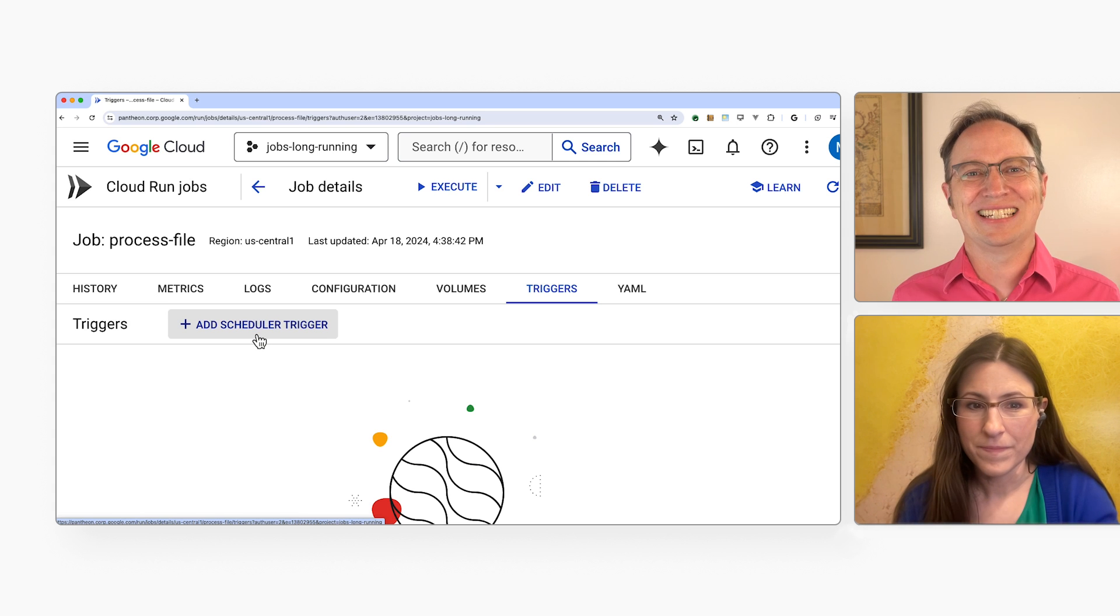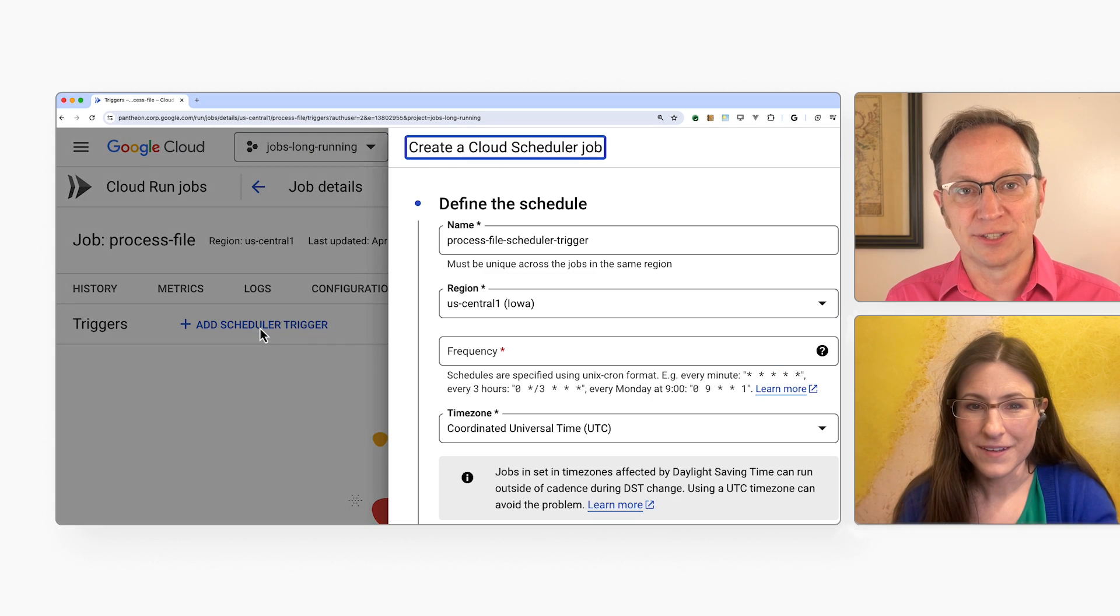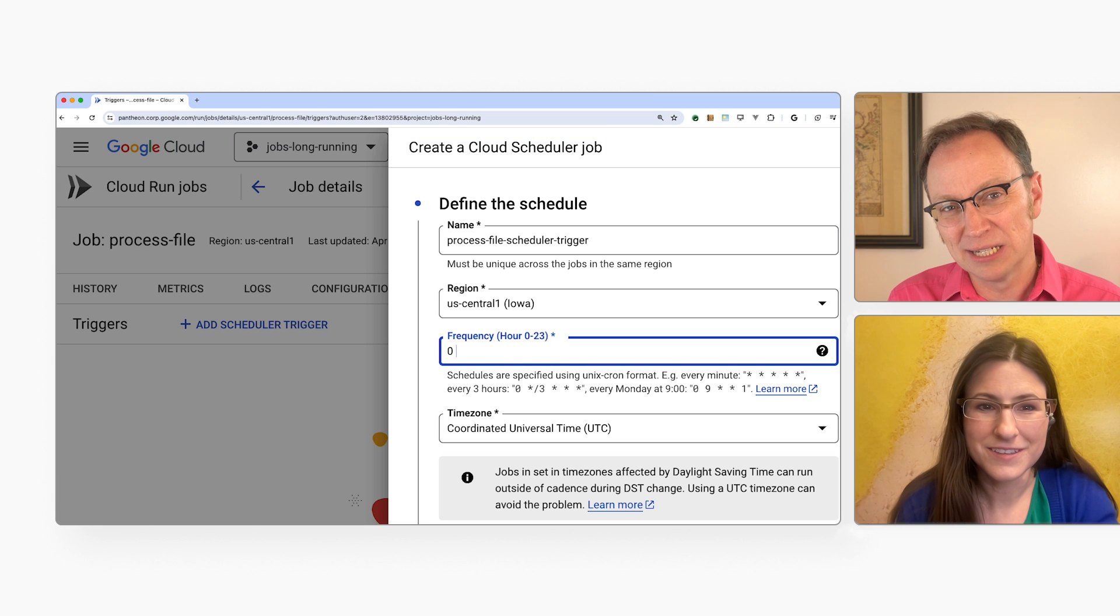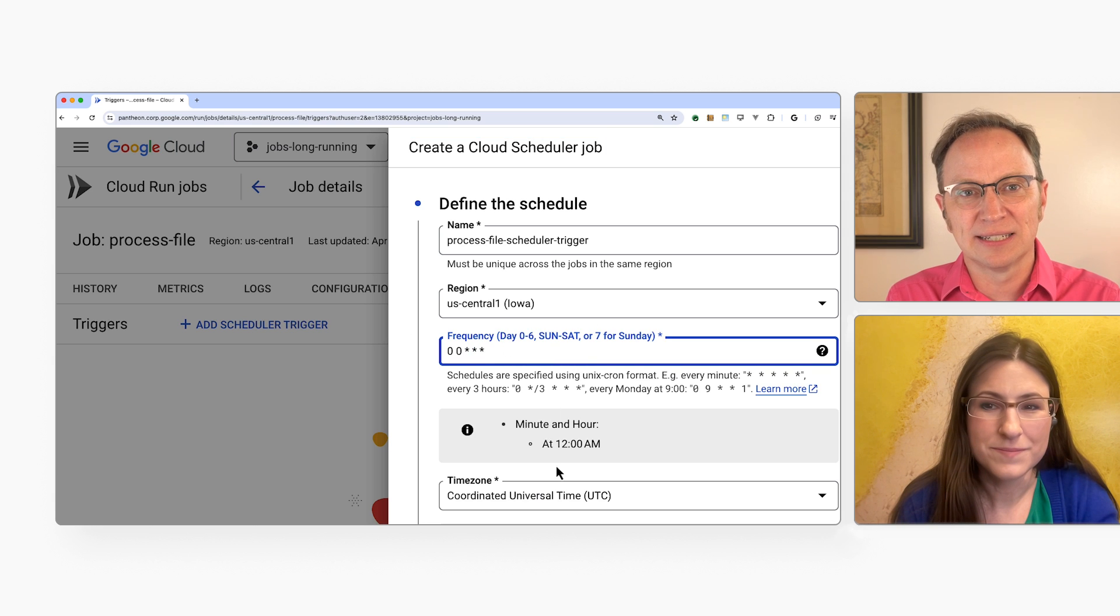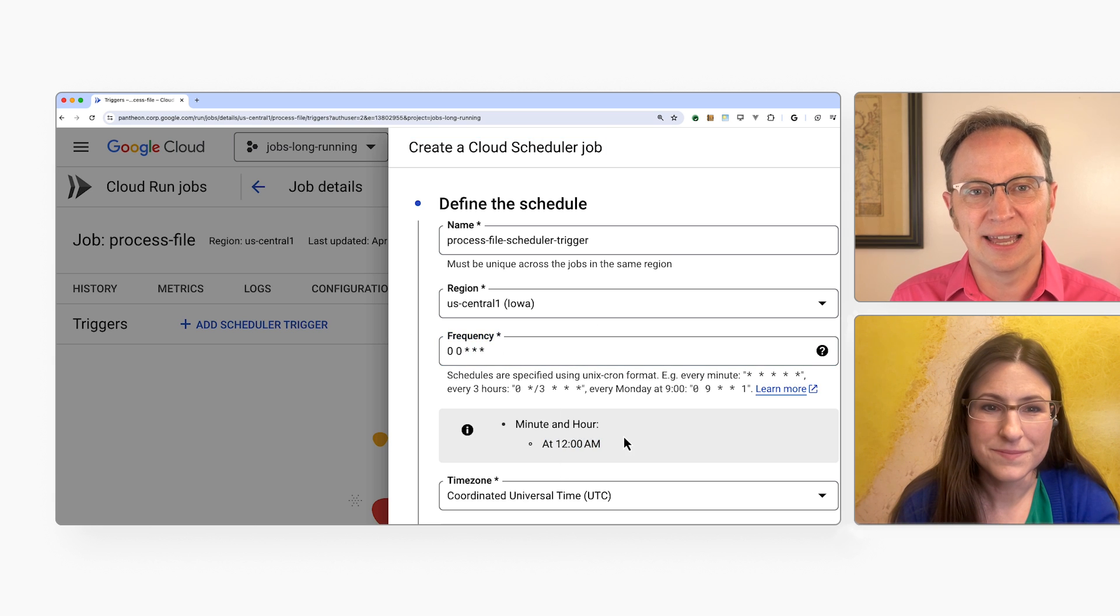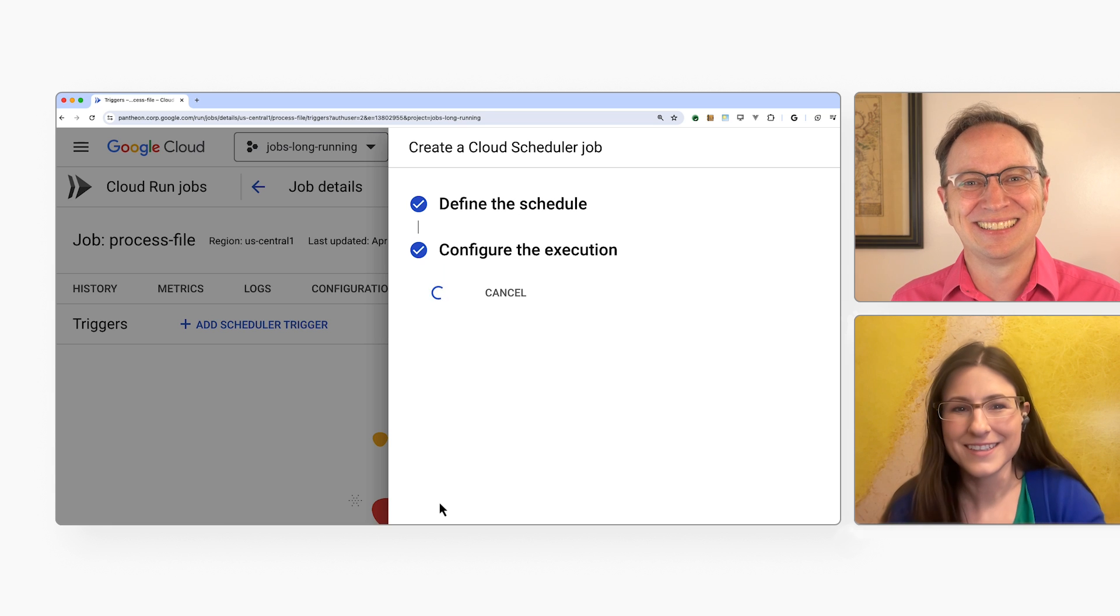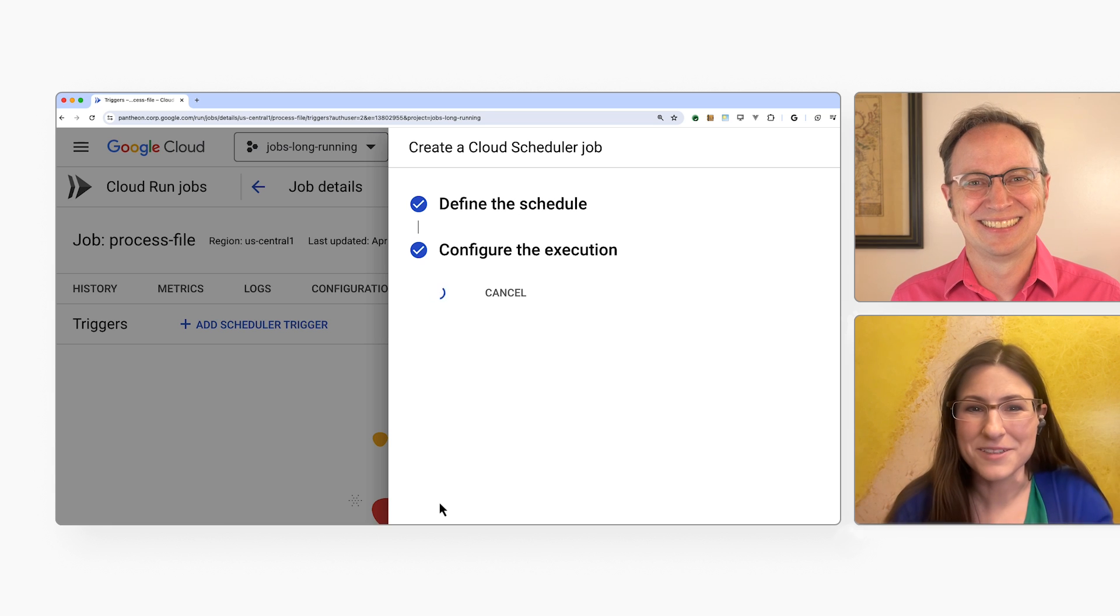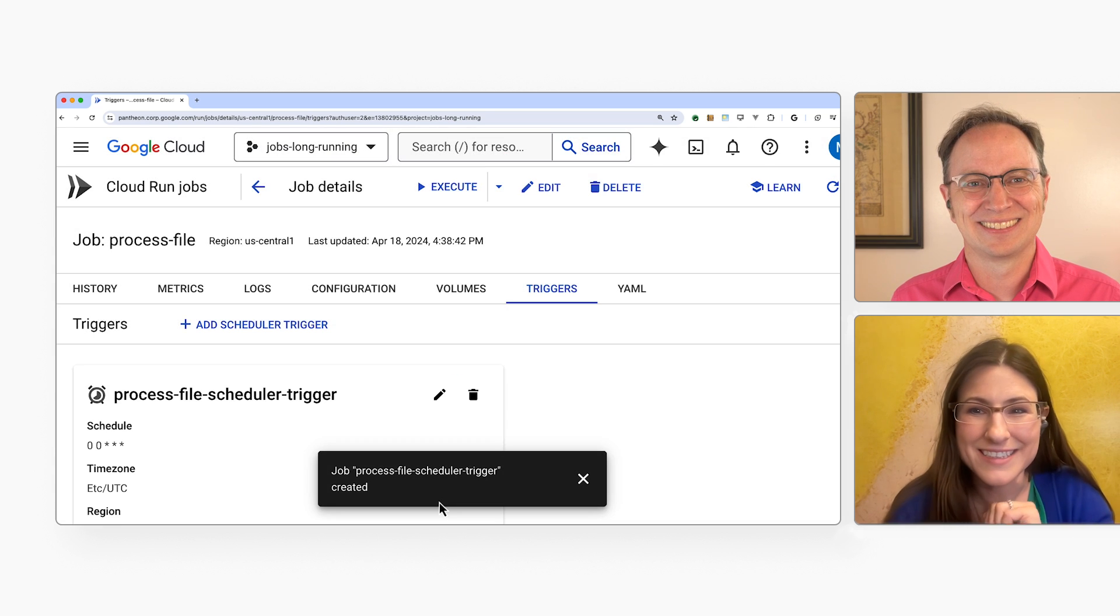That's great! Let me add a schedule for running this job at midnight UTC every night. There. Done! That was easy, Karolina! I'm glad you think so. We worked hard to make it as easy as possible.